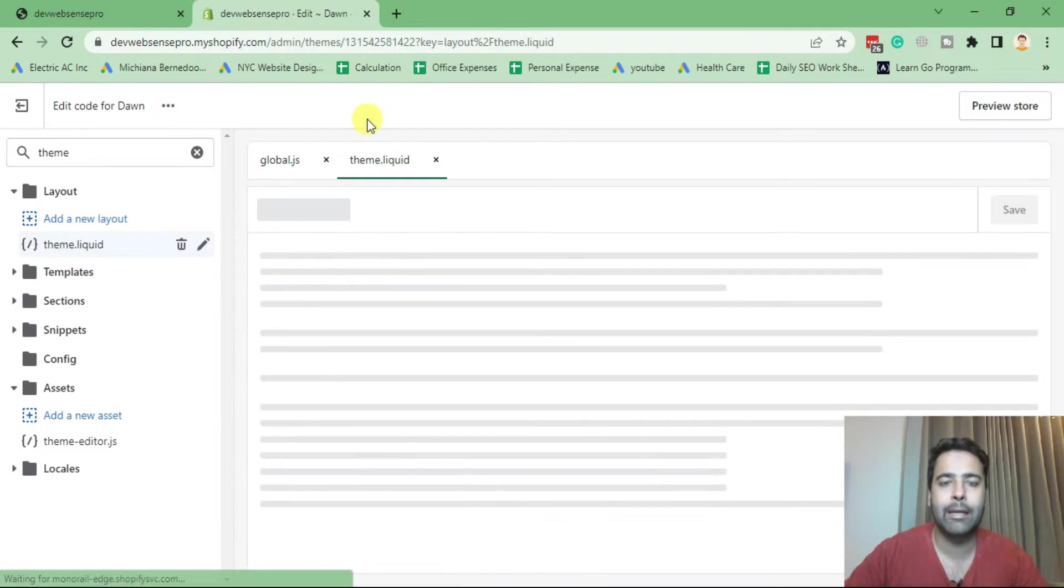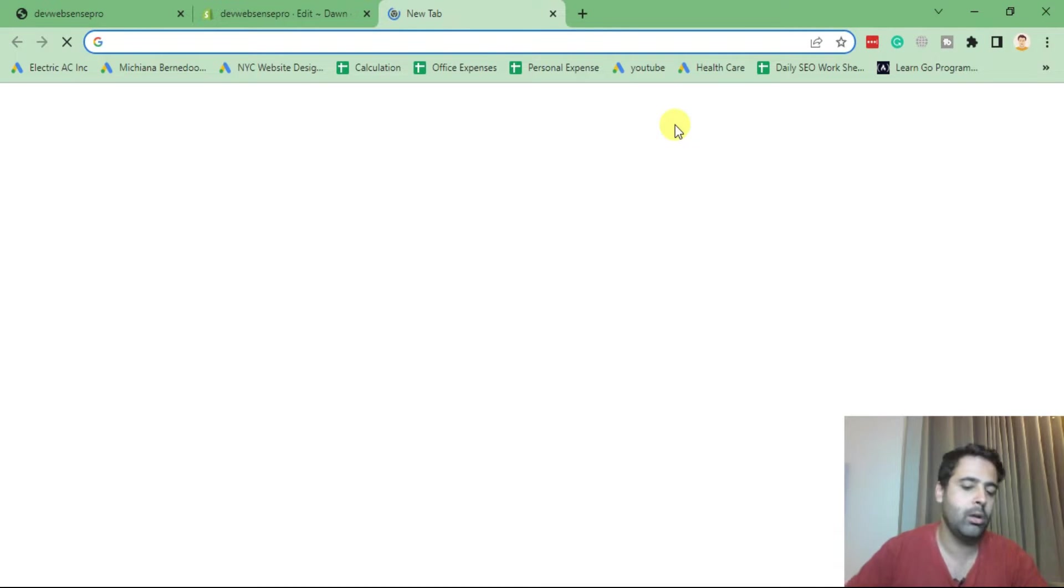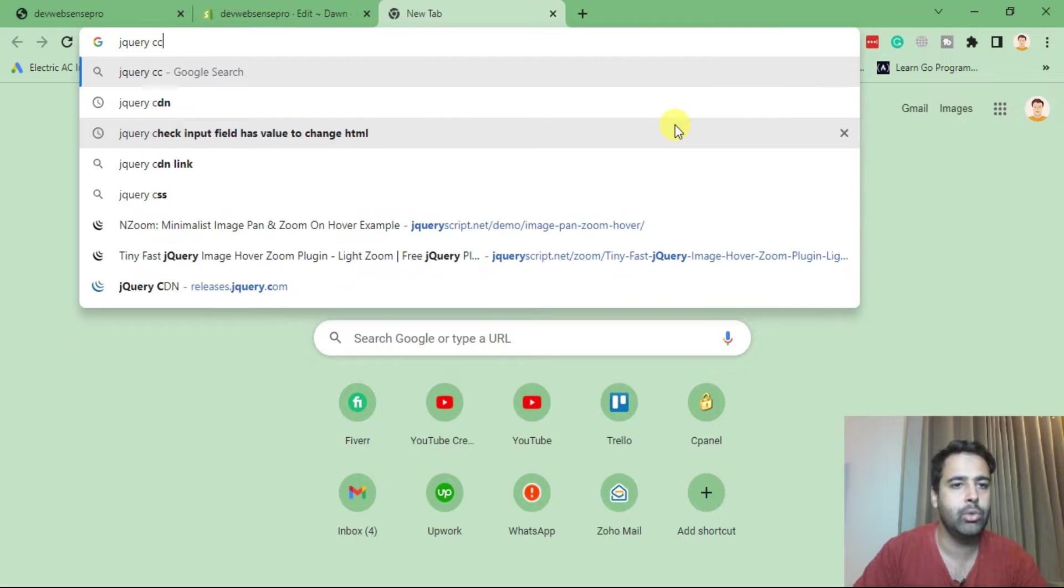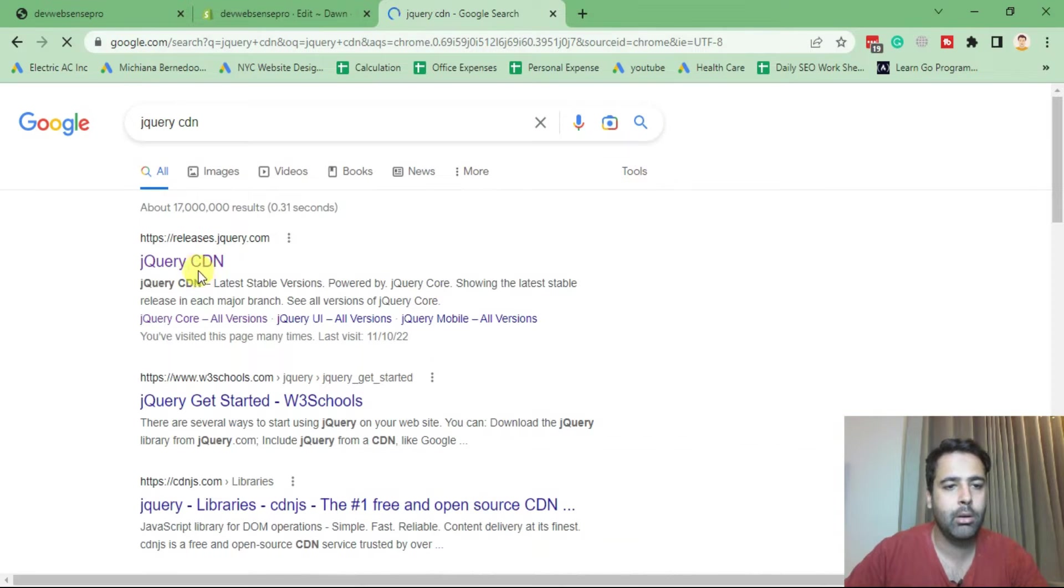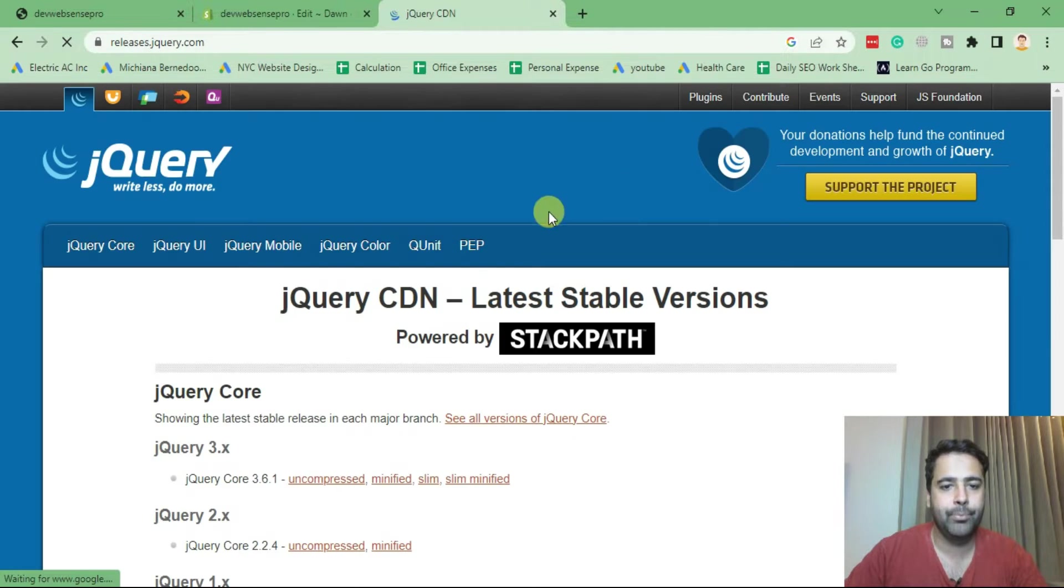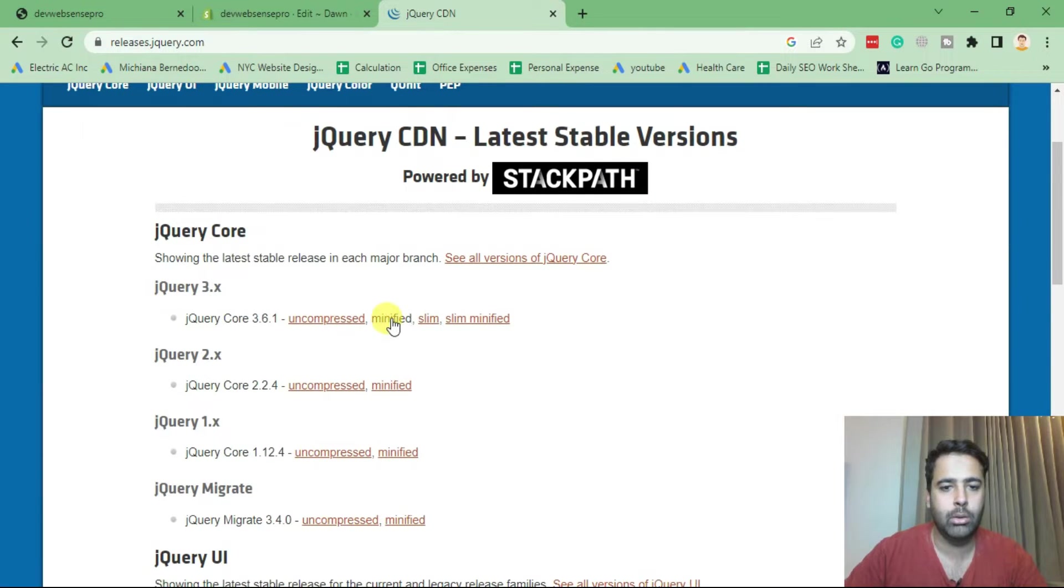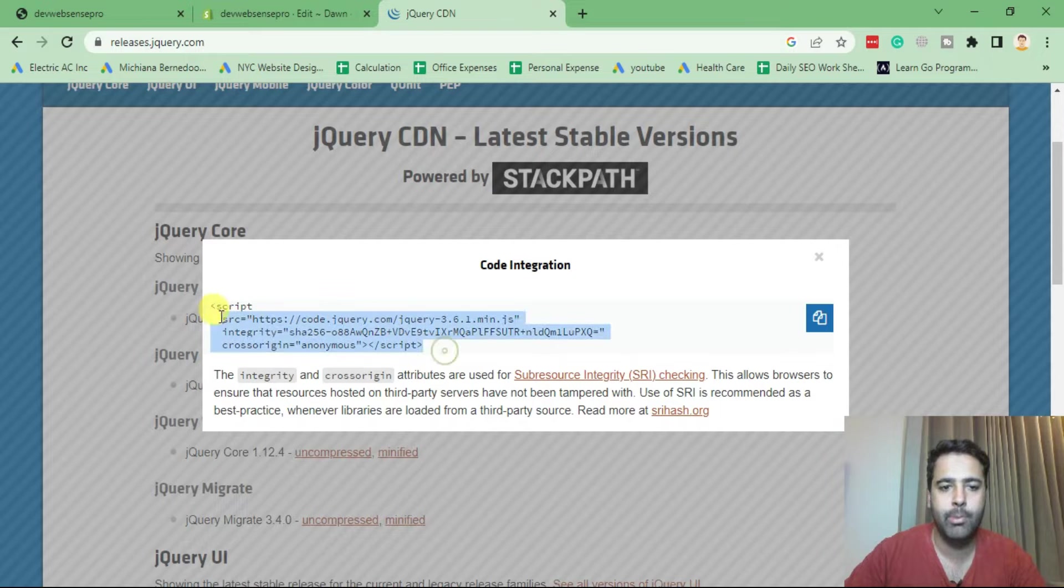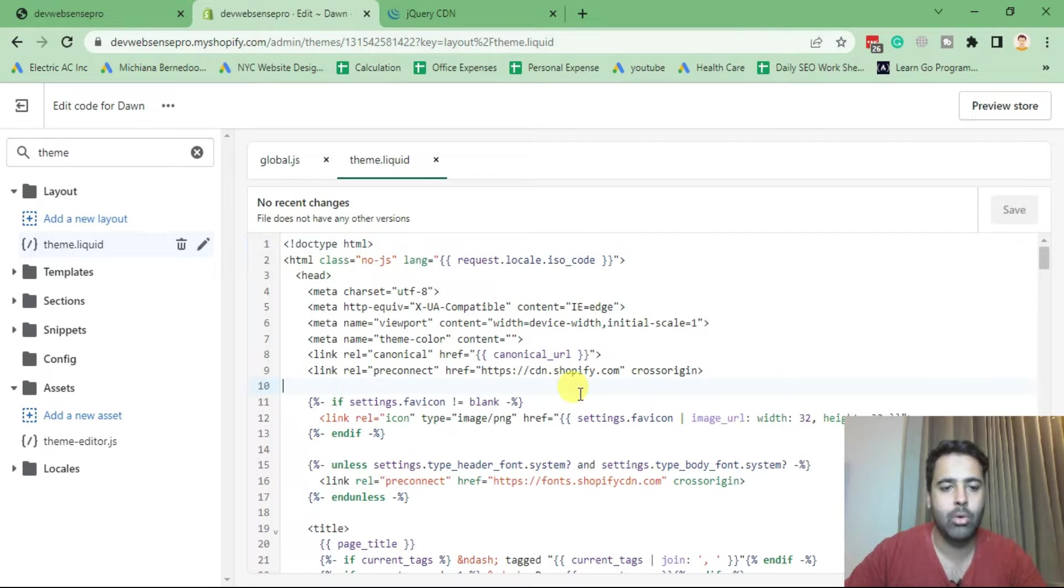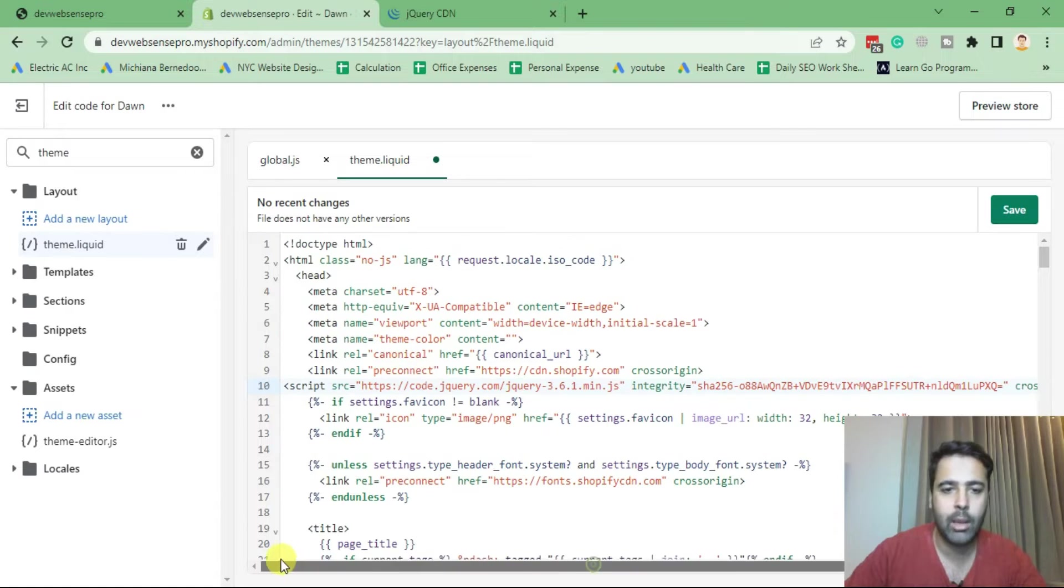And include the jQuery CDN. In order to do that, I'll just search for jQuery CDN. In there you will find releases.jquery.com from where you can add jQuery. Let's click on minified version, I'll just copy this and paste it. Add it below head in your theme.liquid file. Now hit save.